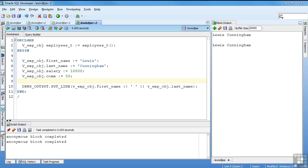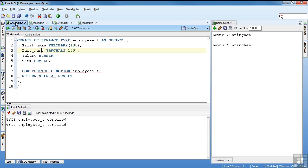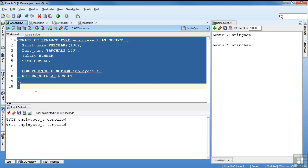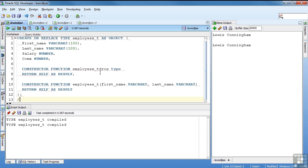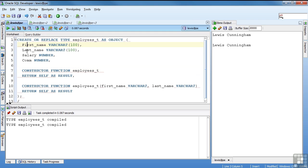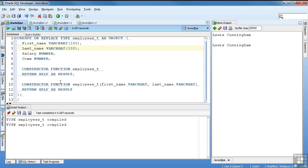Just as easily as an empty, I can create one that will take first name and last name and leave salary and commission empty. The syntax is the same, but I'm including the parameters first name and last name. And again, they have to match the attributes in the constructor. To return self as a result, I'll go ahead and compile that.